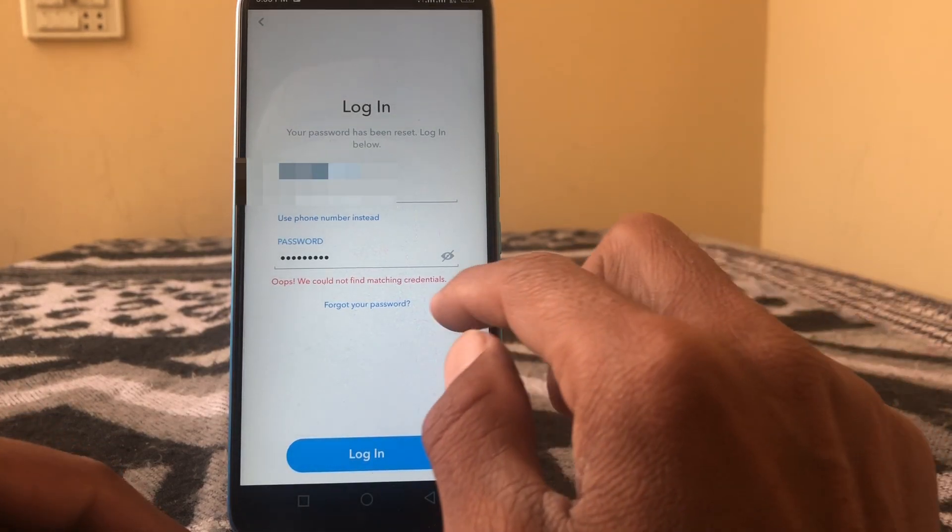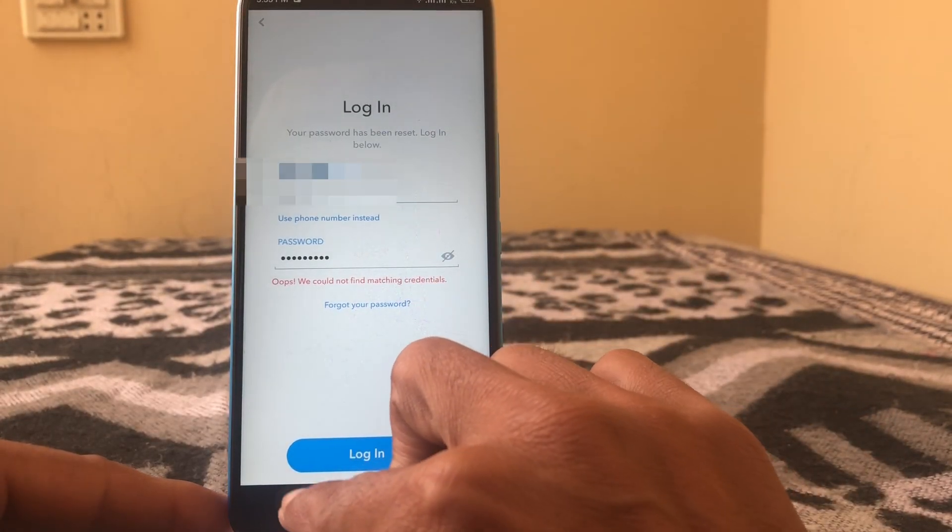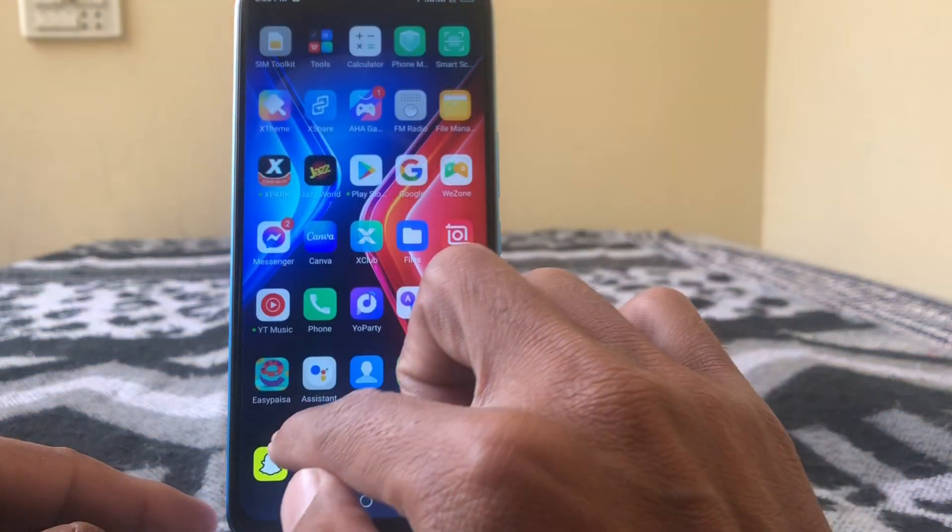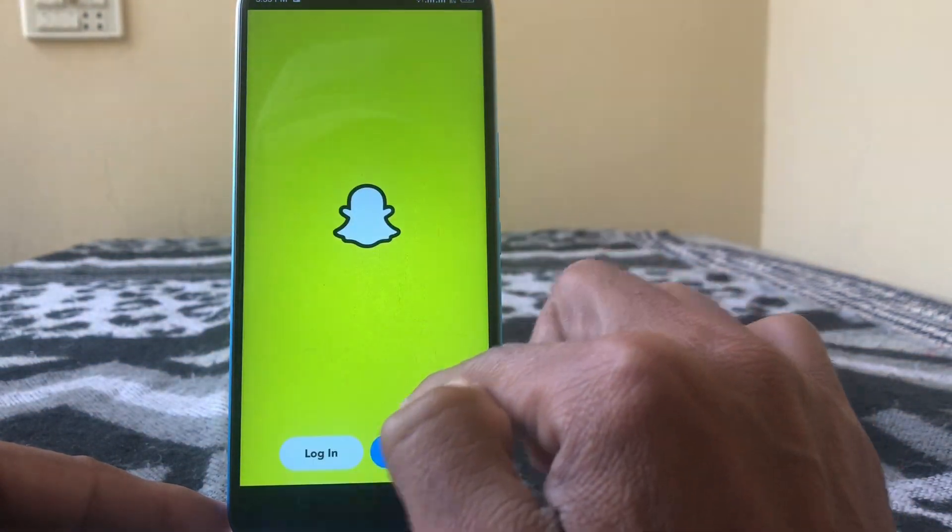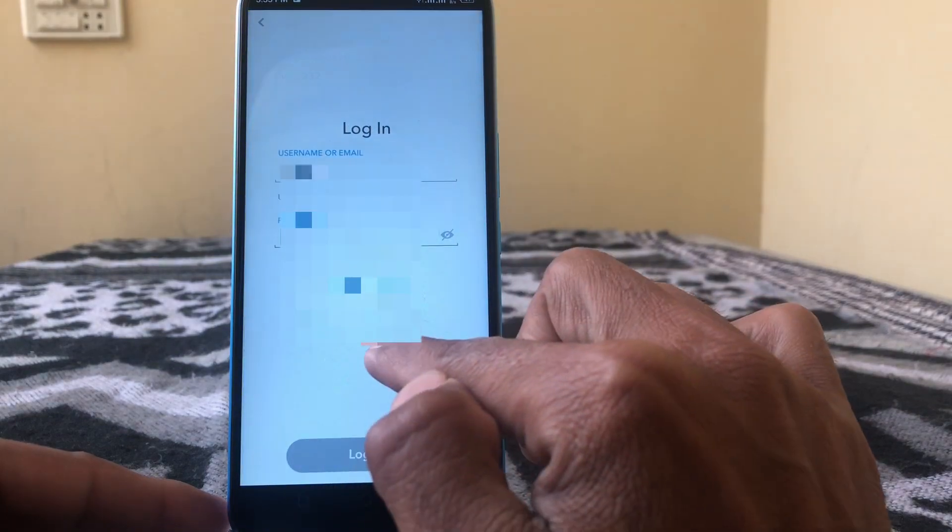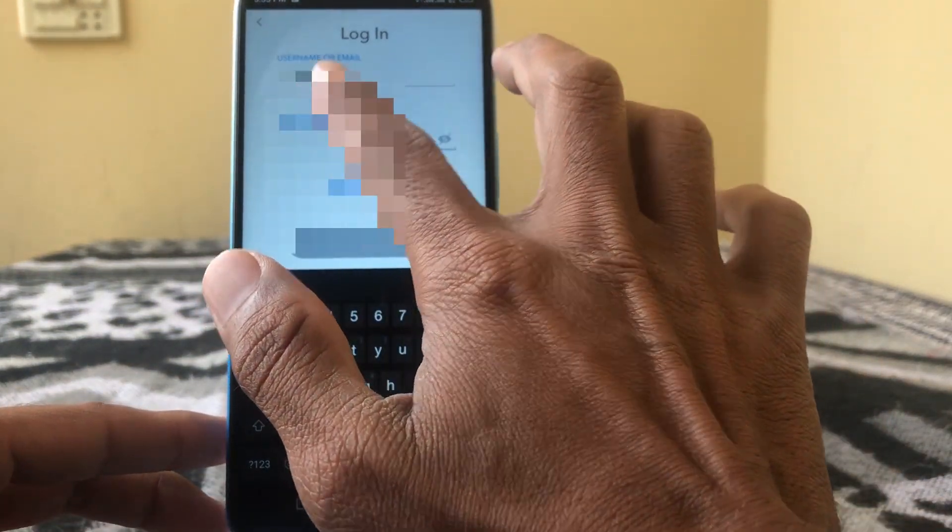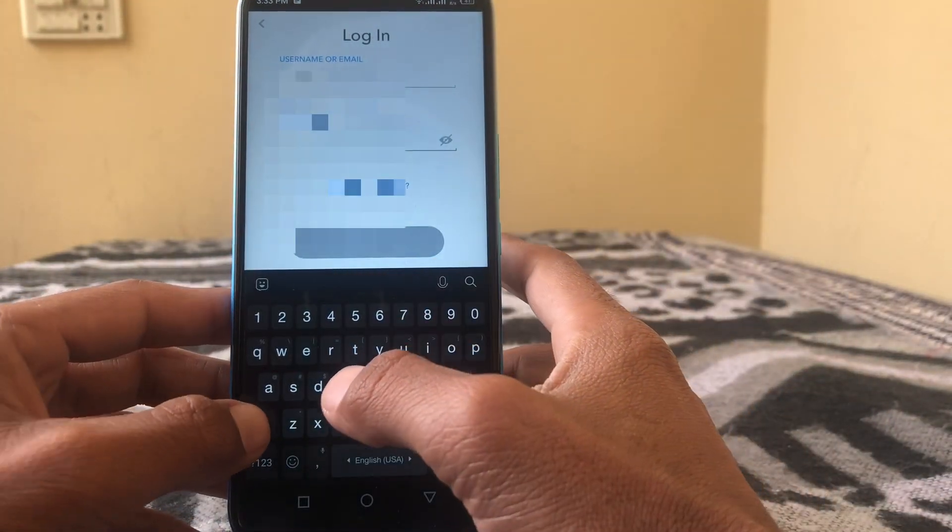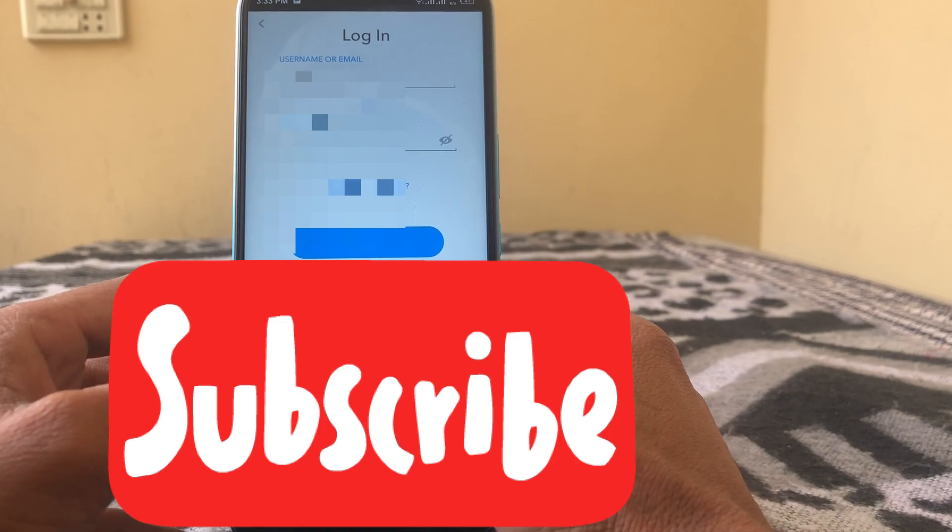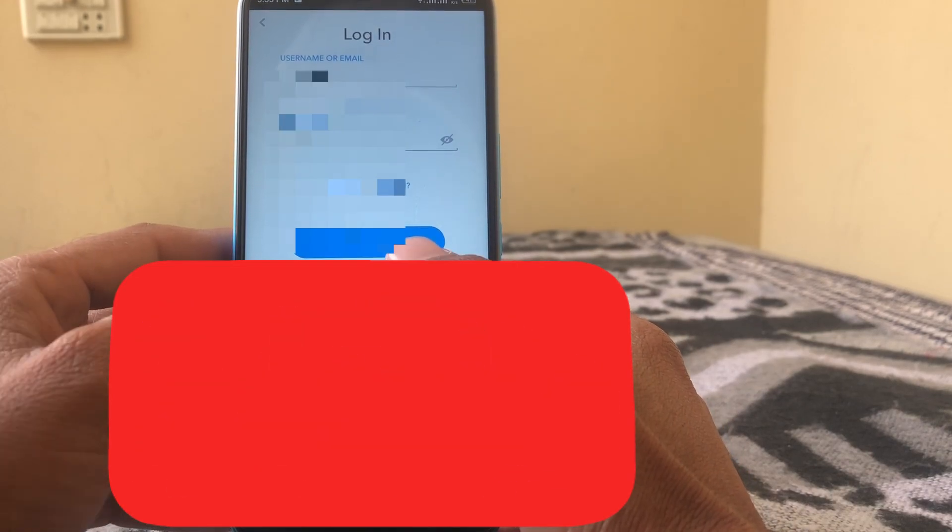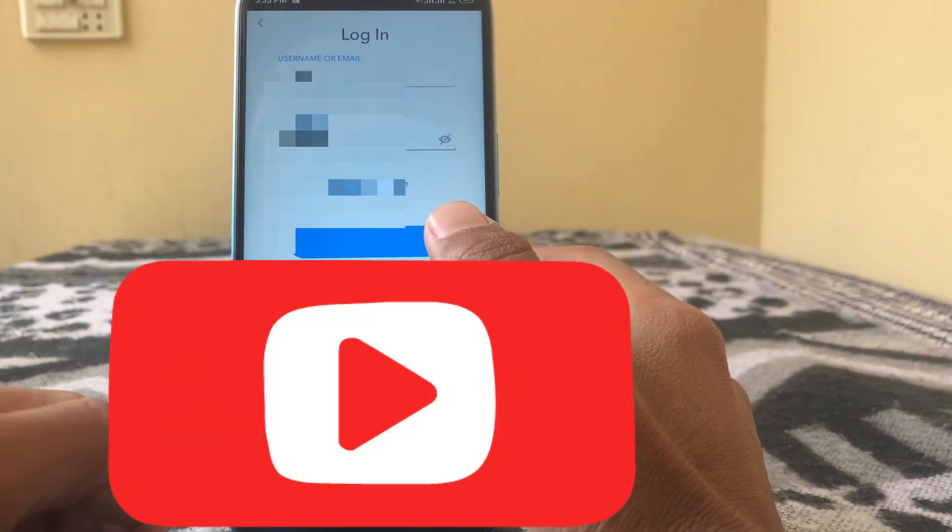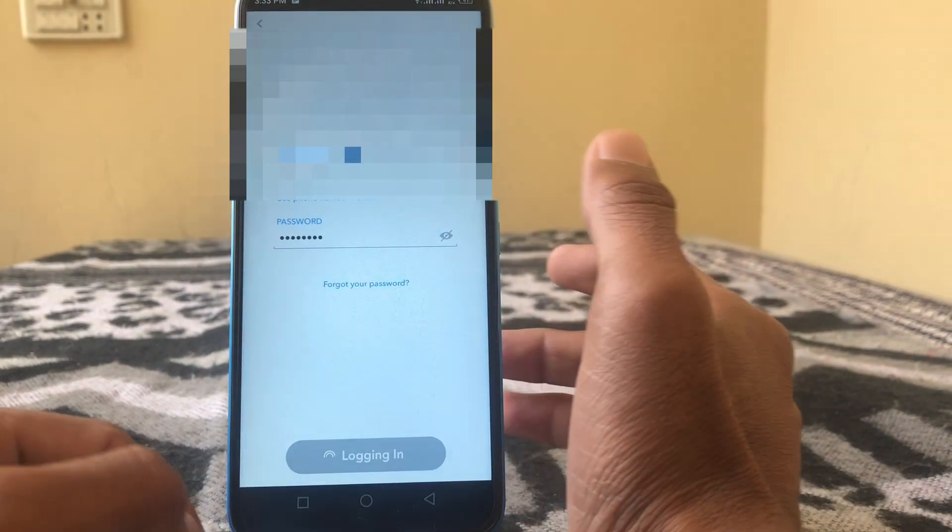After that, simply close this page and again open Snapchat. Tap on login and put your password which you have created recently, then tap on login.